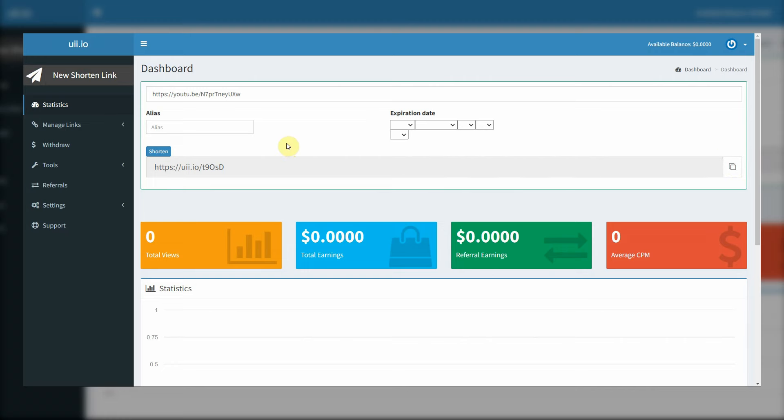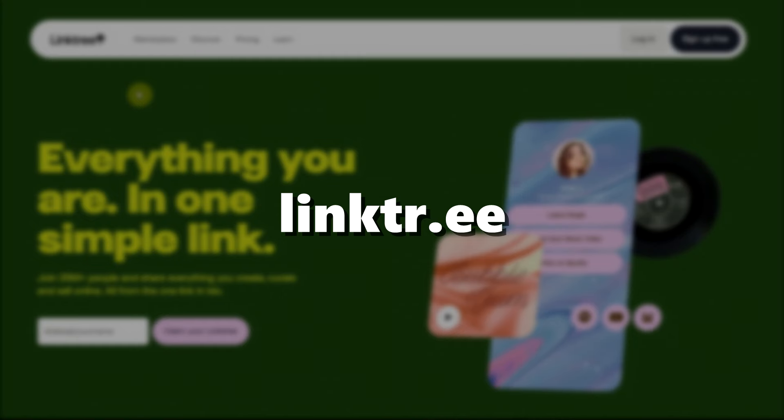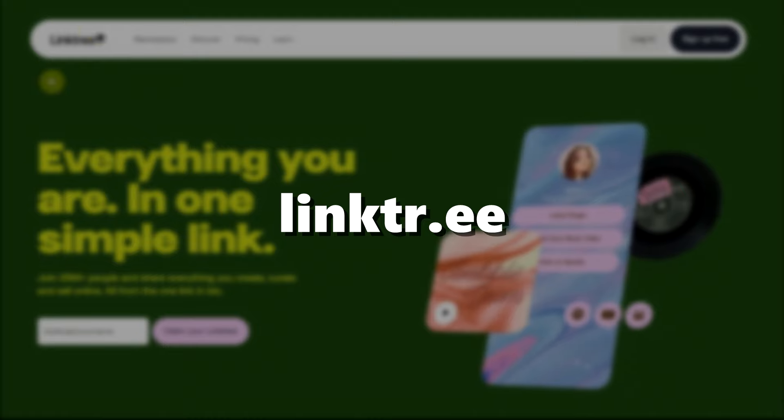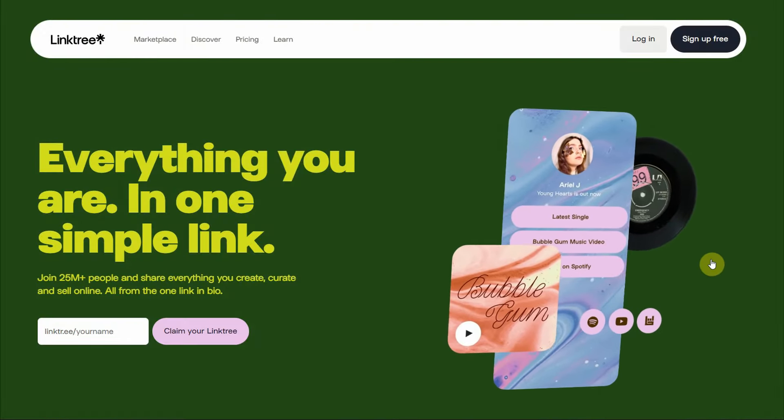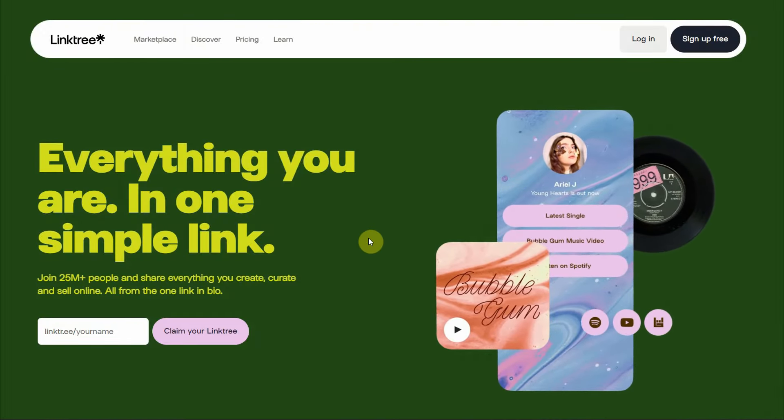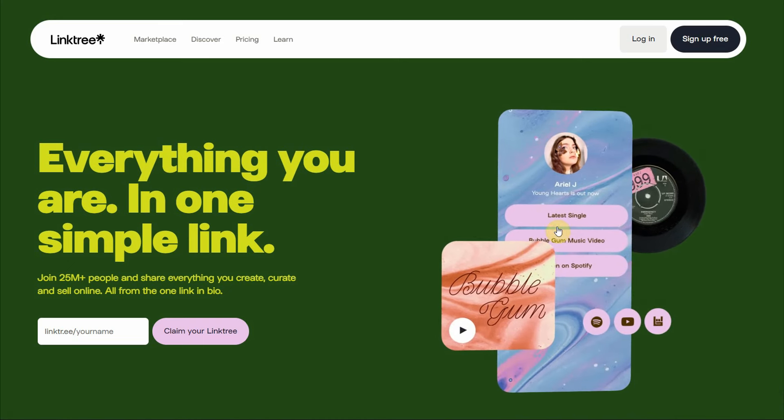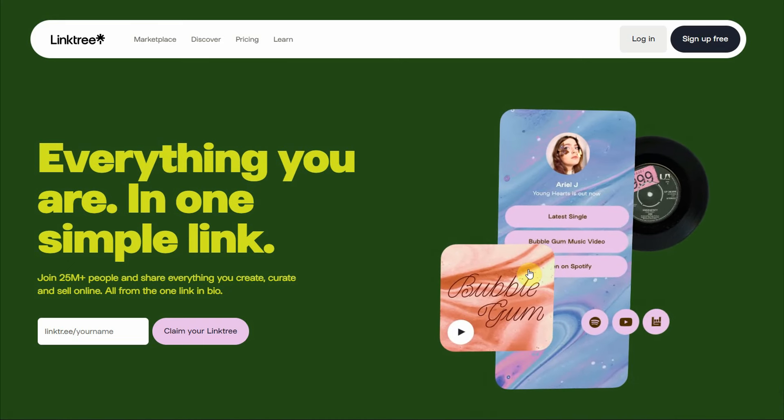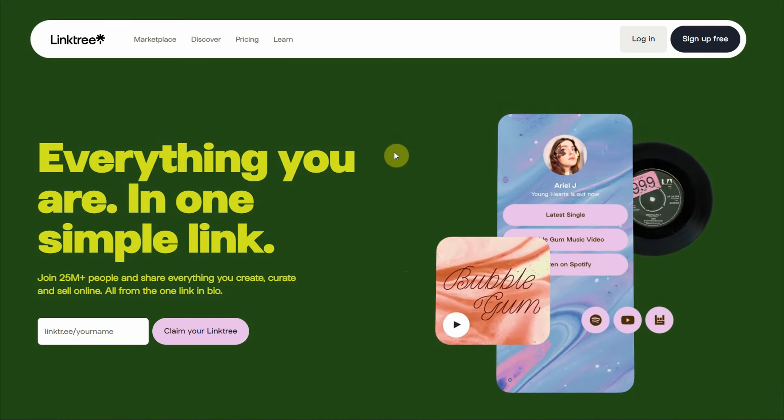But before we proceed to that platform, you'll need to come over to Linktree. This website is an absolutely free landing page builder. So you can add multiple links, in that way, maximize your results. You'll see exactly how that works.